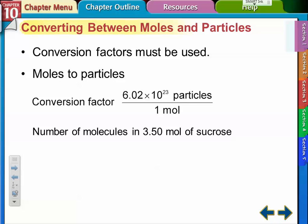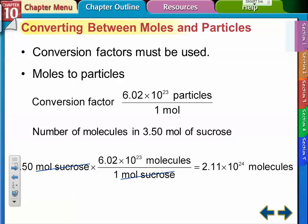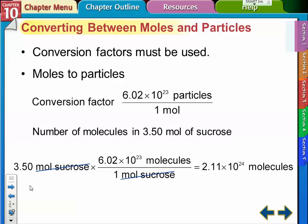Here's an example: if you have 3.5 moles of sucrose, how many molecules are there? We use the conversion factor with Avogadro's number. Set it up so that 3.5 moles of sucrose is multiplied by the conversion factor — moles go on the bottom because that's what we're canceling out, and 6.02 times 10 to the 23rd molecules goes on top. Multiply the numbers together and you get 2.11 times 10 to the 24th molecules of sugar.